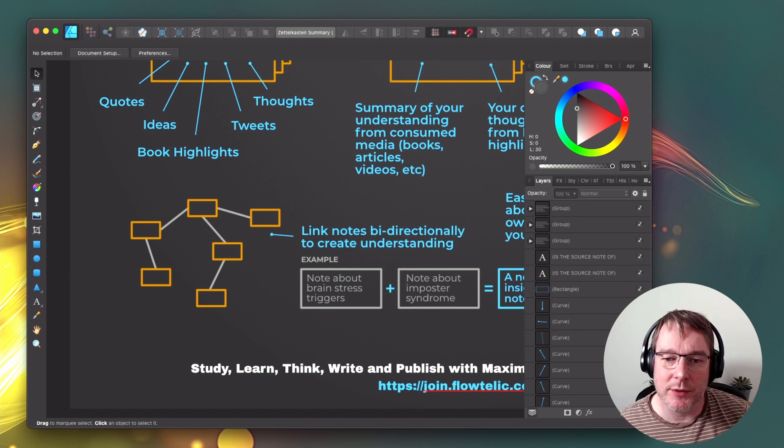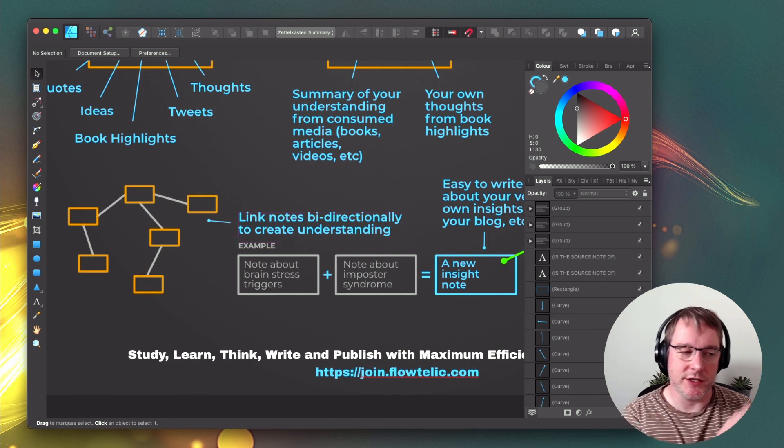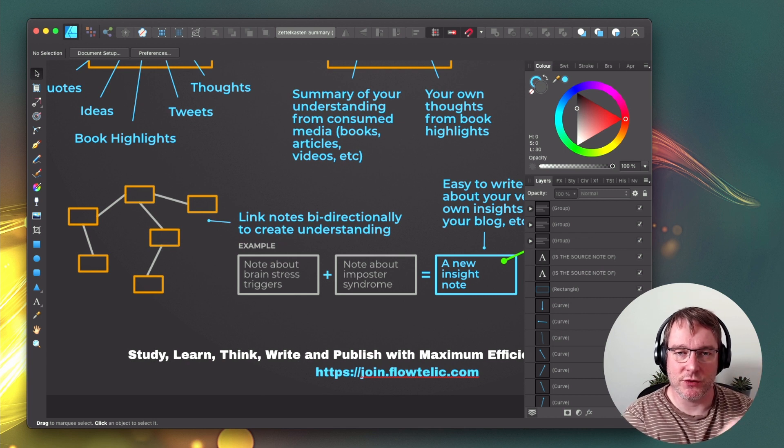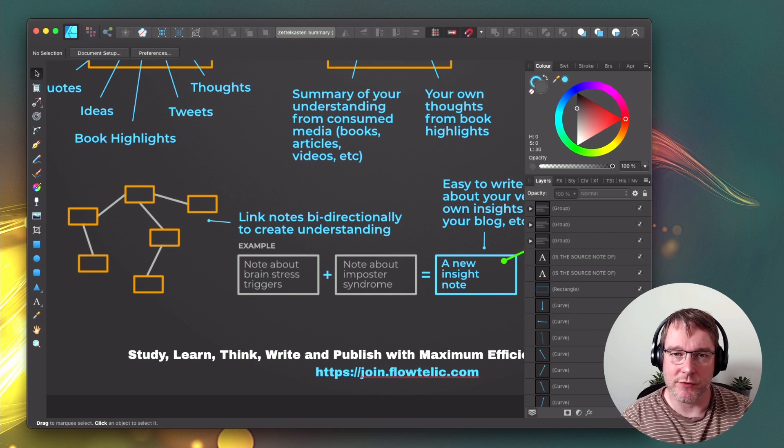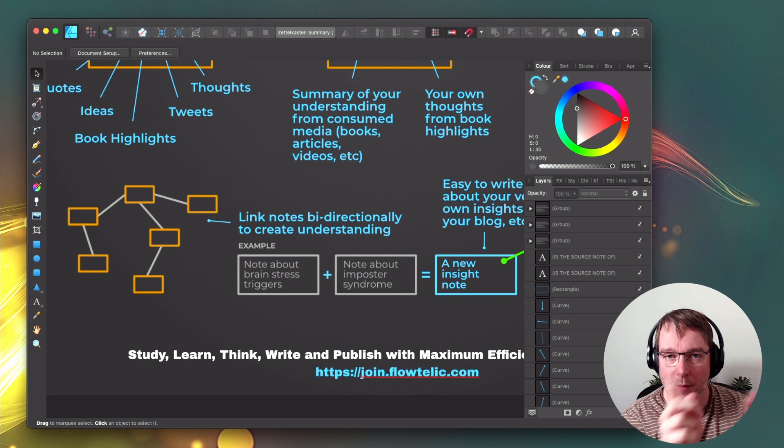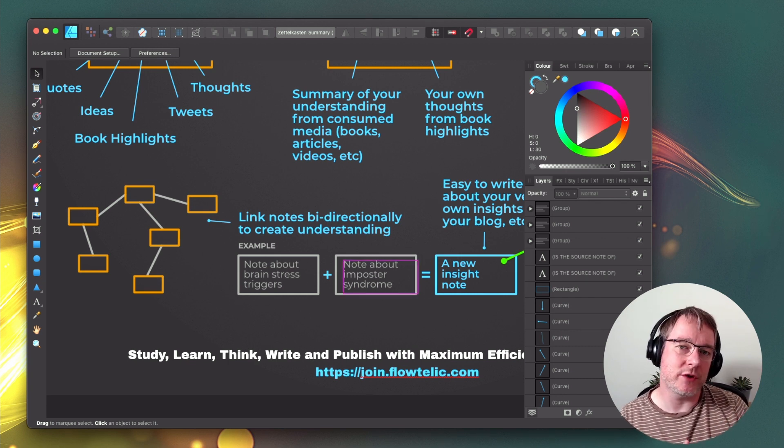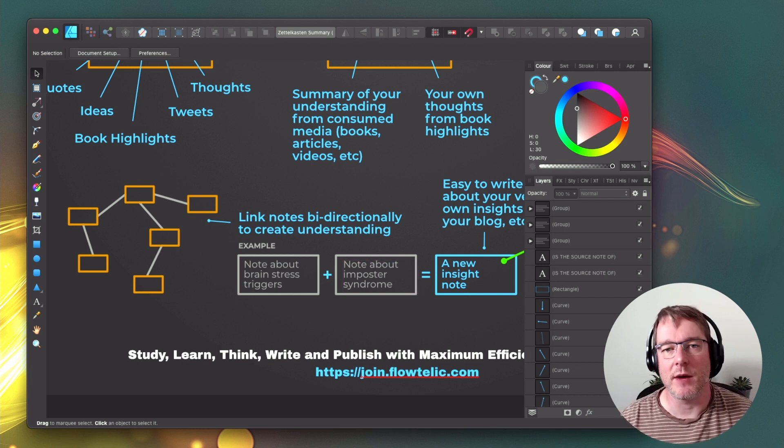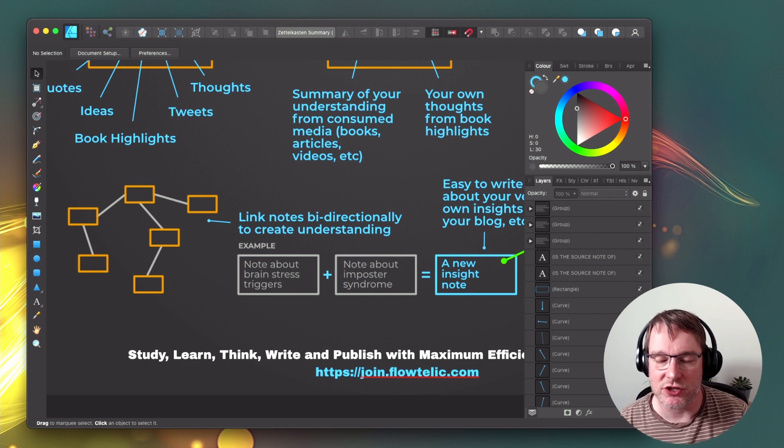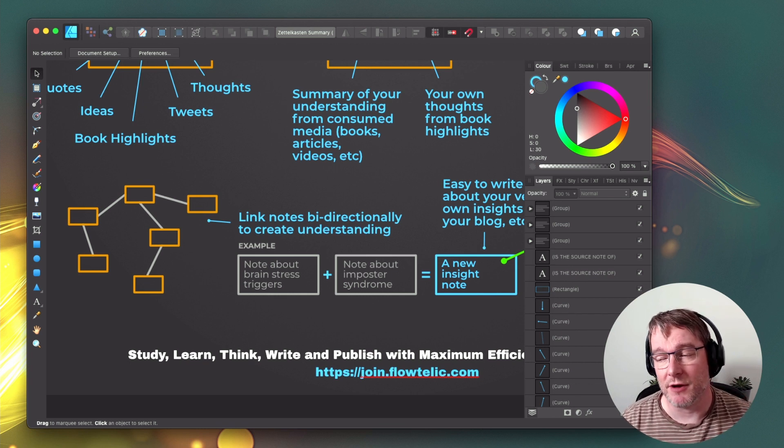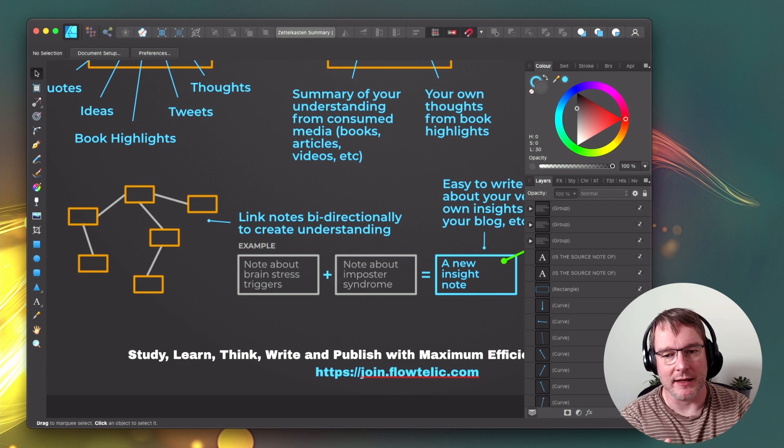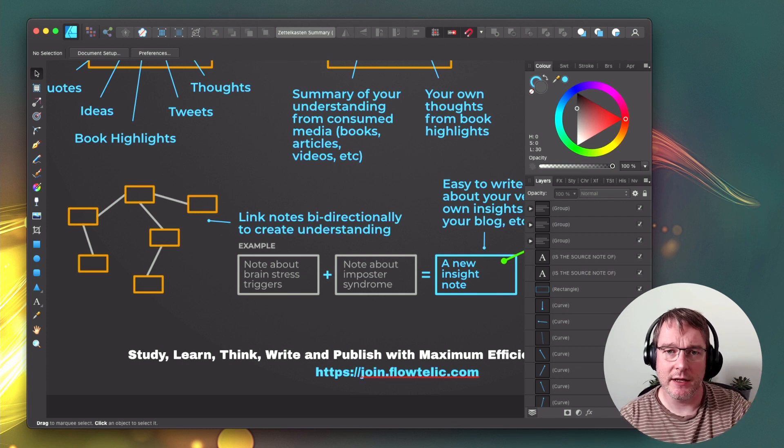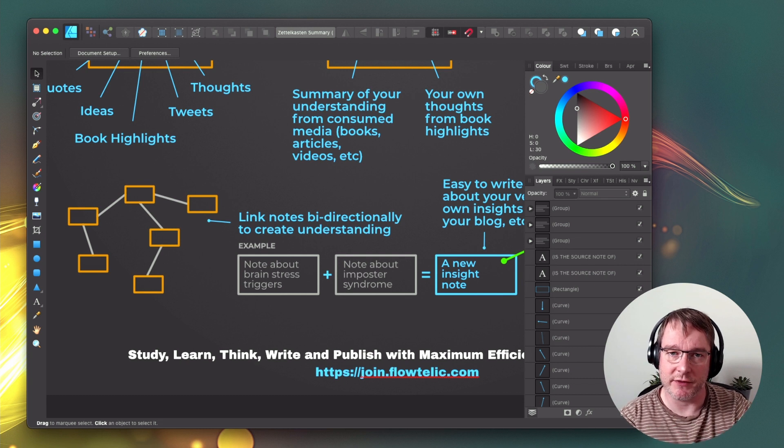So an example here would be if I've got a note about brain stress triggers. So your brain can get triggered from an external source, the croc brain kicks in or the monkey brain kicks in, and it consults your memories of how you should feel before your human part of the brain has kicked in. I might have a note encapsulating that concept. I then might have another note that talks about imposter syndrome, where someone gets anxious in a workplace environment, for example, feeling that they aren't worthy of being there and that they're an imposter and they haven't earned the credentials and all of that. Those two notes on their own are fine. You can understand them in their own context. But now imagine you bring them together, you can create a new insight.